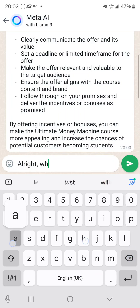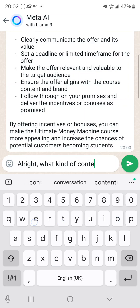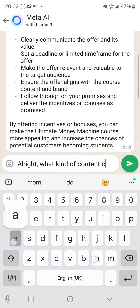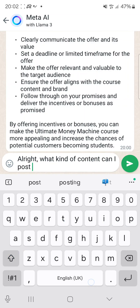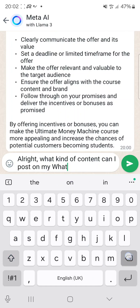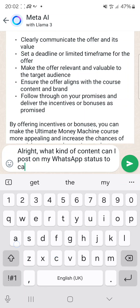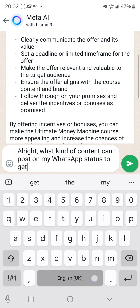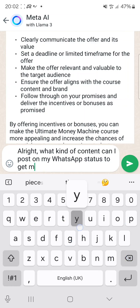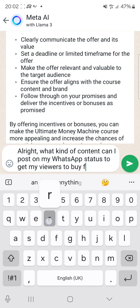Now I'll ask another question: what kind of content can I post on my WhatsApp status to get my viewers to buy from me?